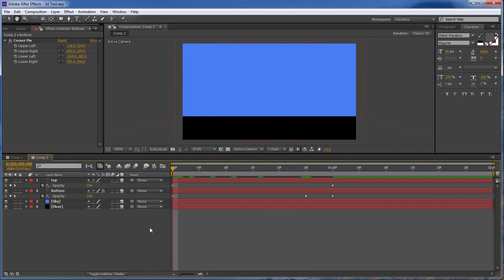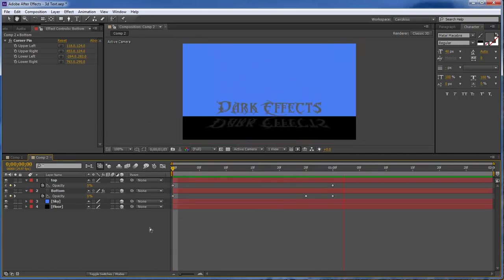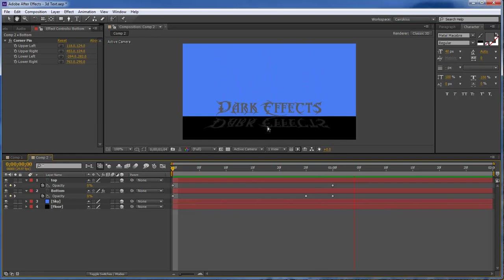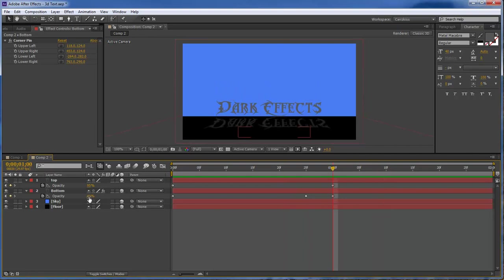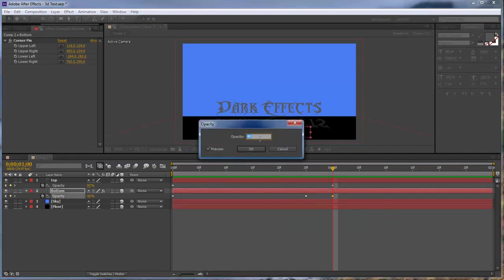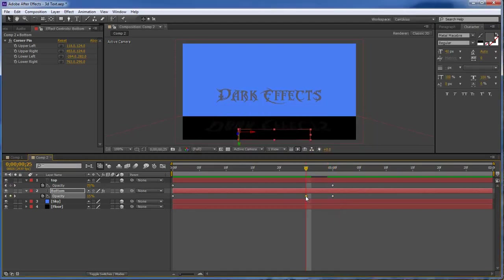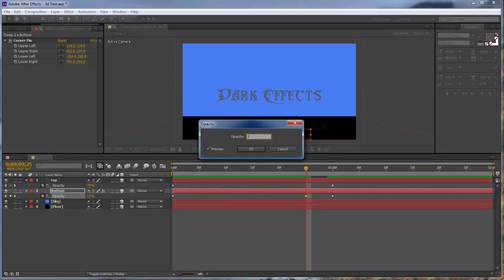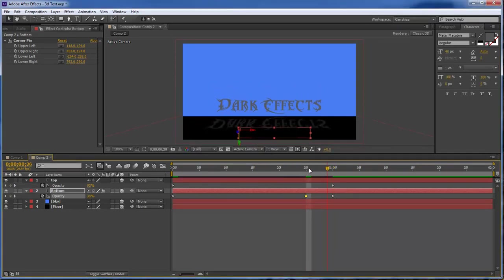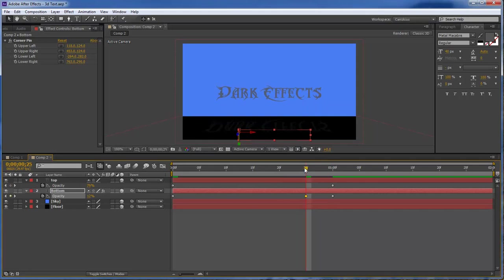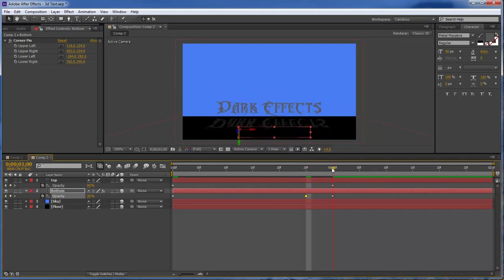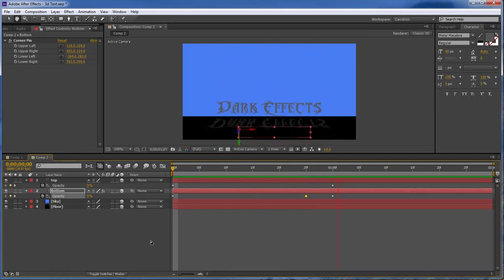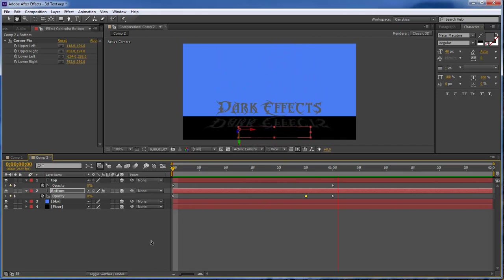So now you should have something similar to this. As you can see, as it comes in, it's not completely shown. And let's go ahead and drop this down to about 35. And let's drop this down to about 12. Yeah, that looks a lot better. That way it's not quite. It's almost there. And here we go. And there we are.